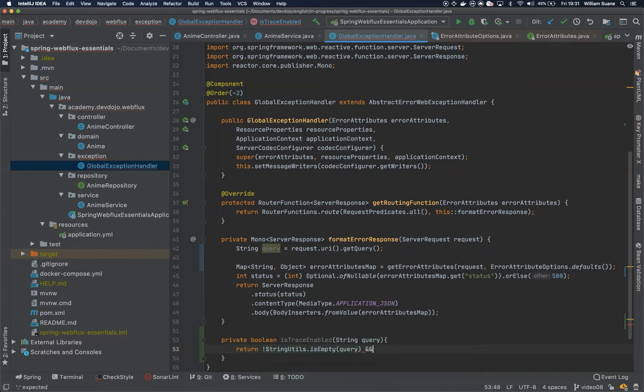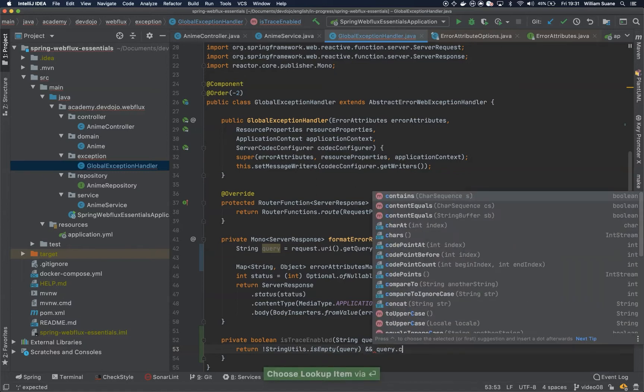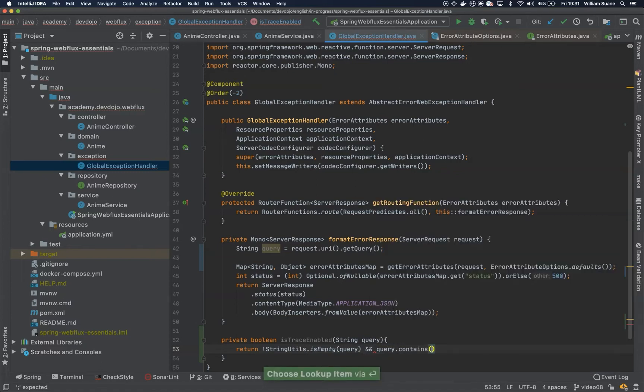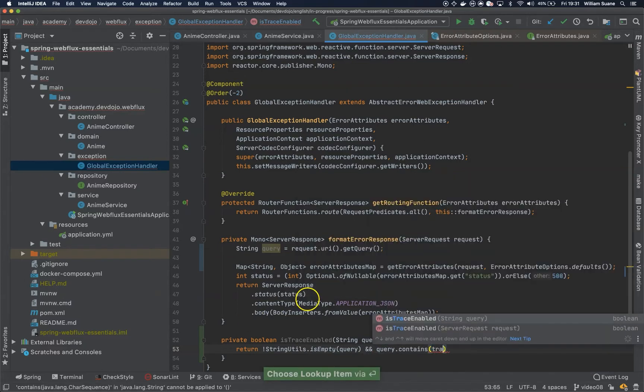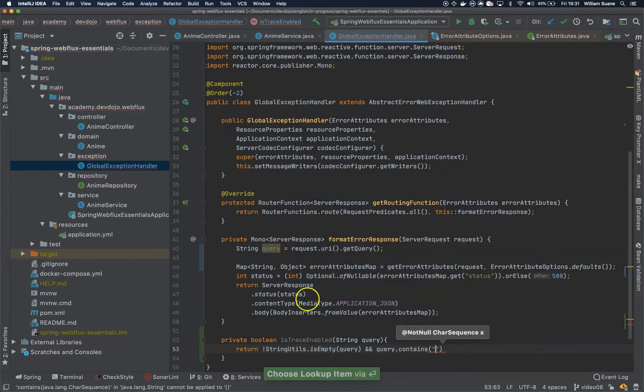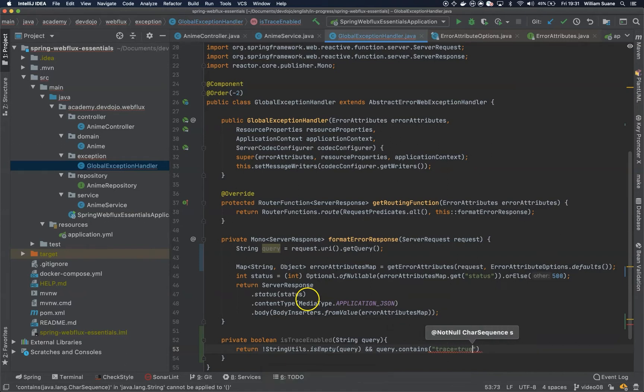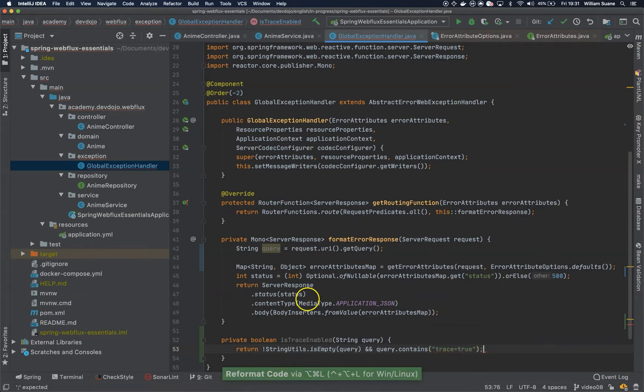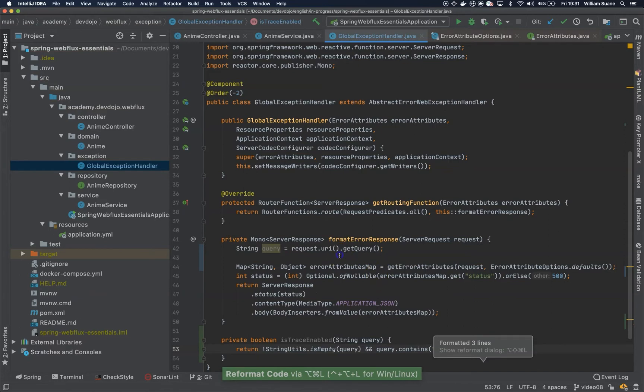and query.contains trace equals true. For example, just one simple example, how you can do it.